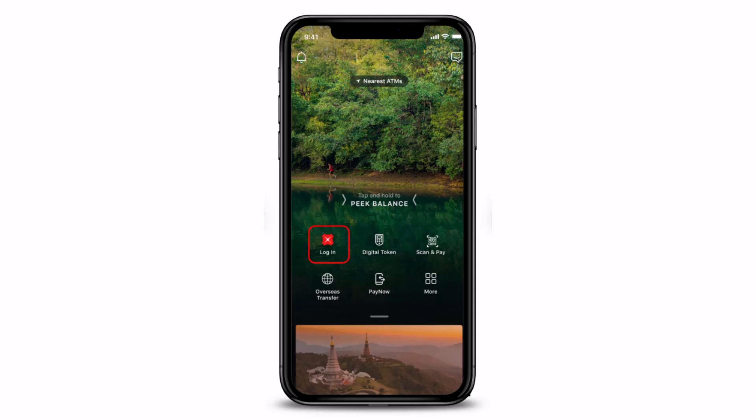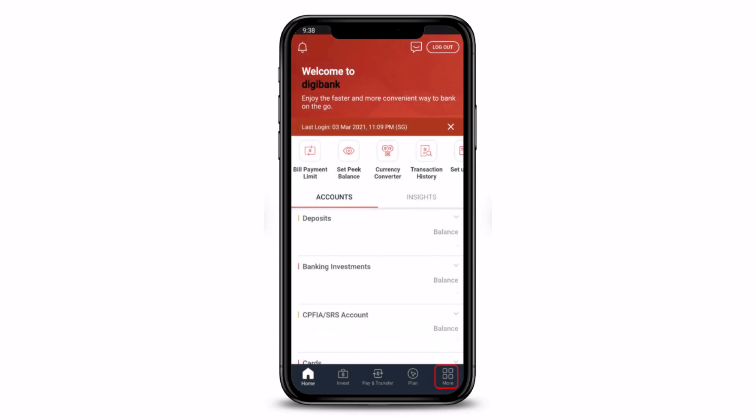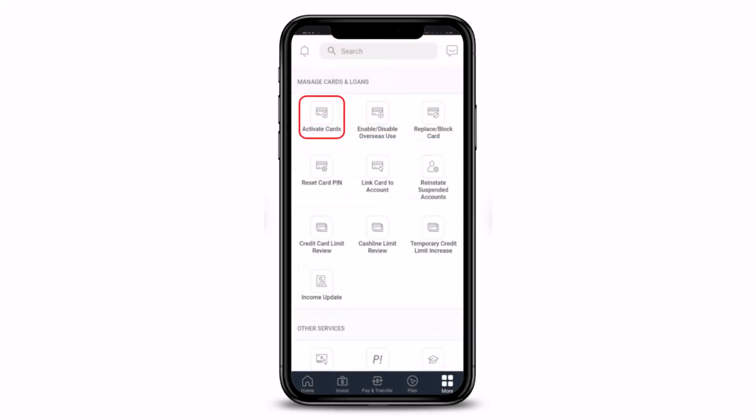After you log into your account, you will see this kind of interface. From the very bottom right hand side of the screen, you just want to tap on the option called 'More', which is the four square icon at the bottom right hand side. As soon as you tap on the More tab, you will be taken to a page where under the Manage Card and Loan section, you will find a button that says 'Activate Card'. Simply tap on the Activate Cards button.